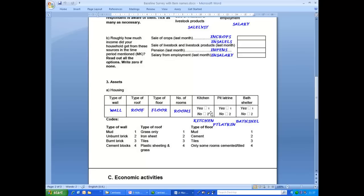The same is true for kitchen, pit latrine and bath shelter. The number of rooms could in theory take any value, but we might want to consider a feasible range that we can set in our data entry system, say 1 to 20. It's useful to set feasible ranges where appropriate.